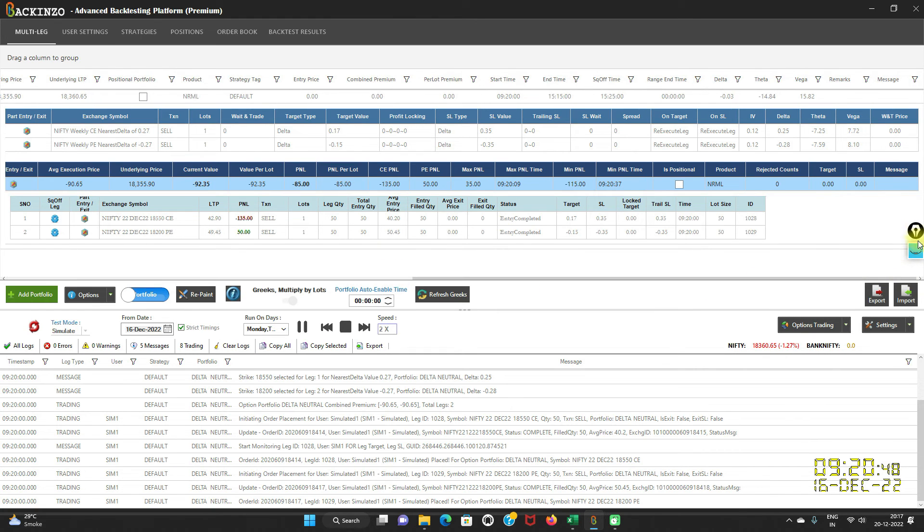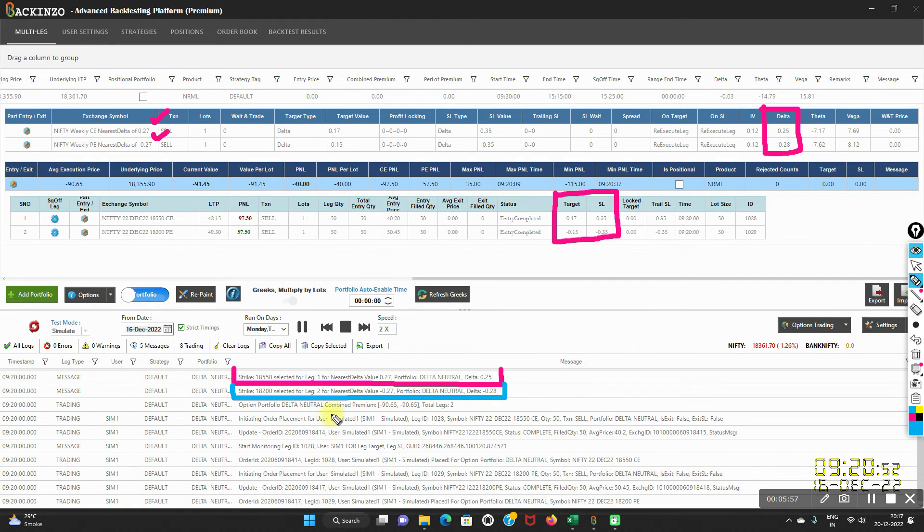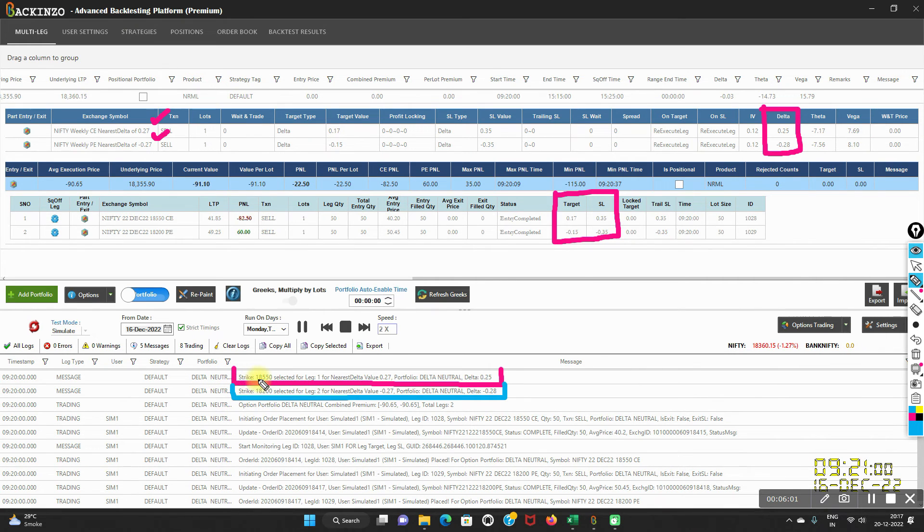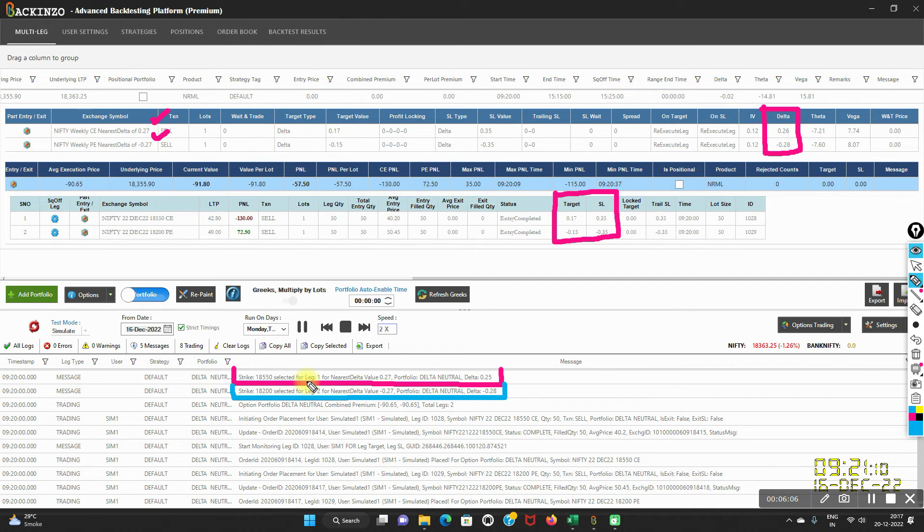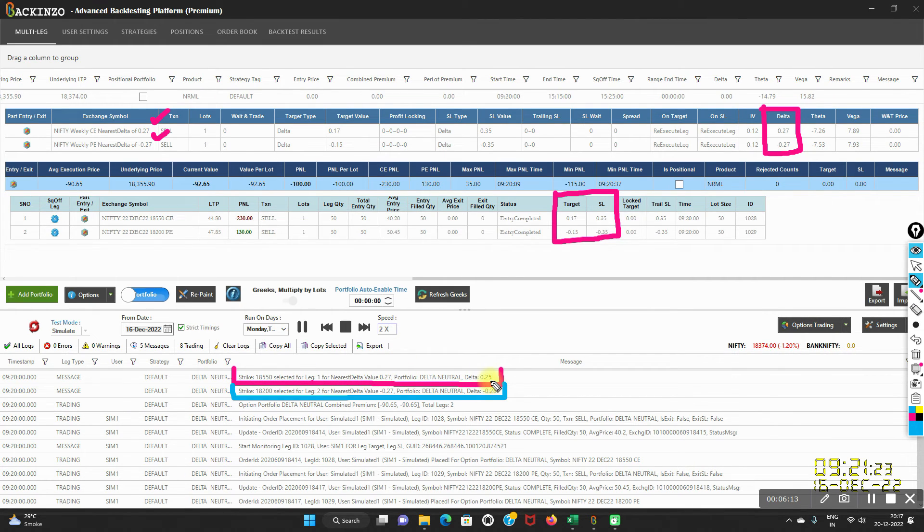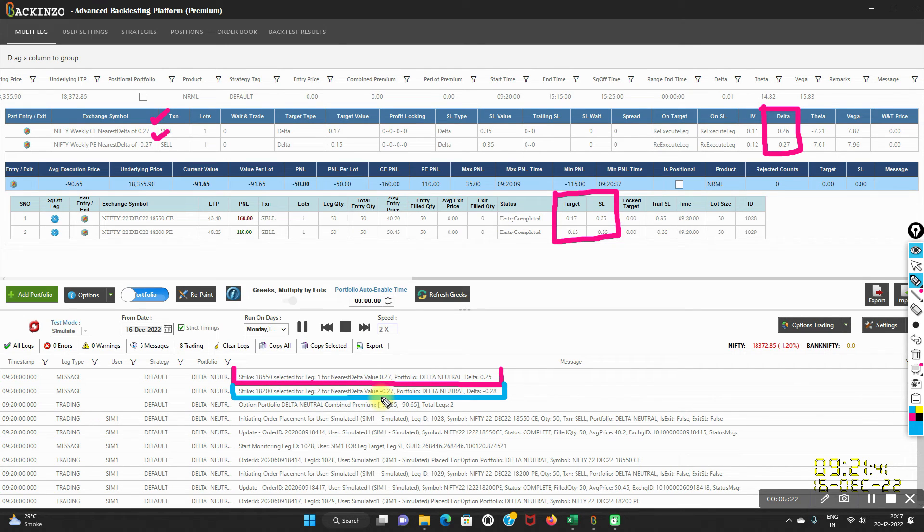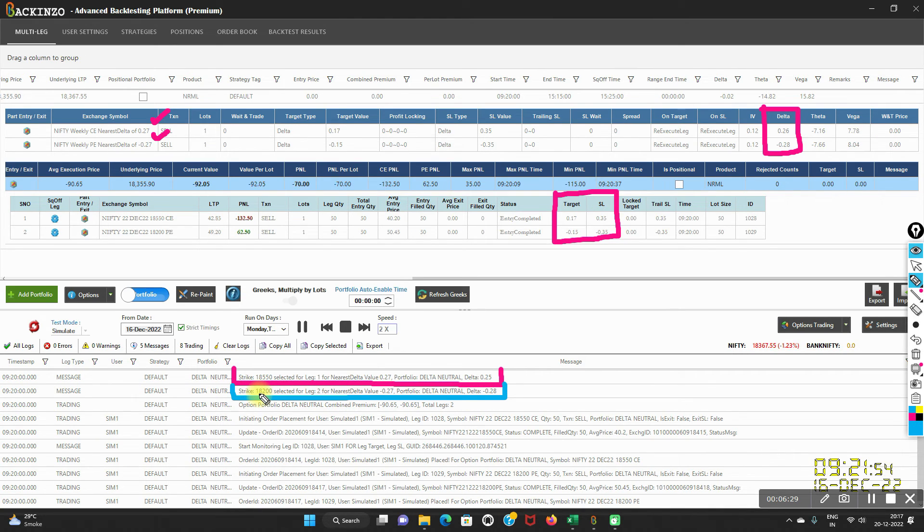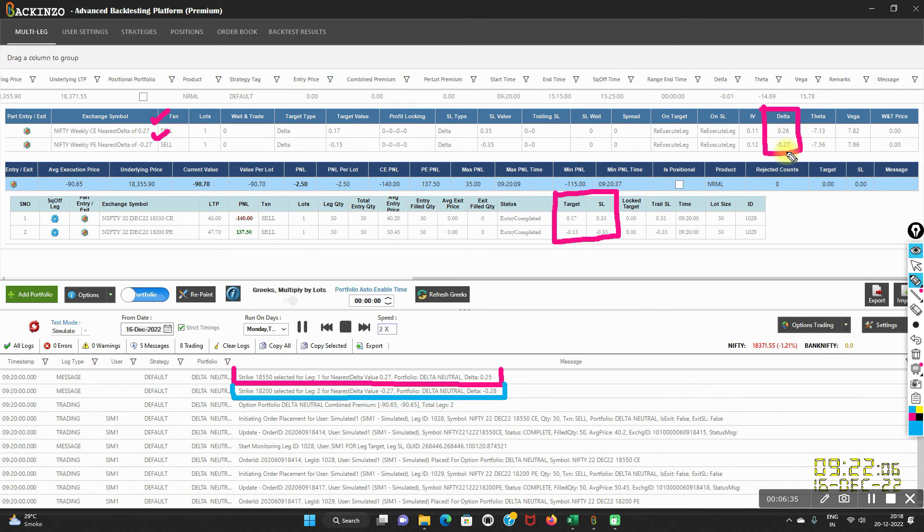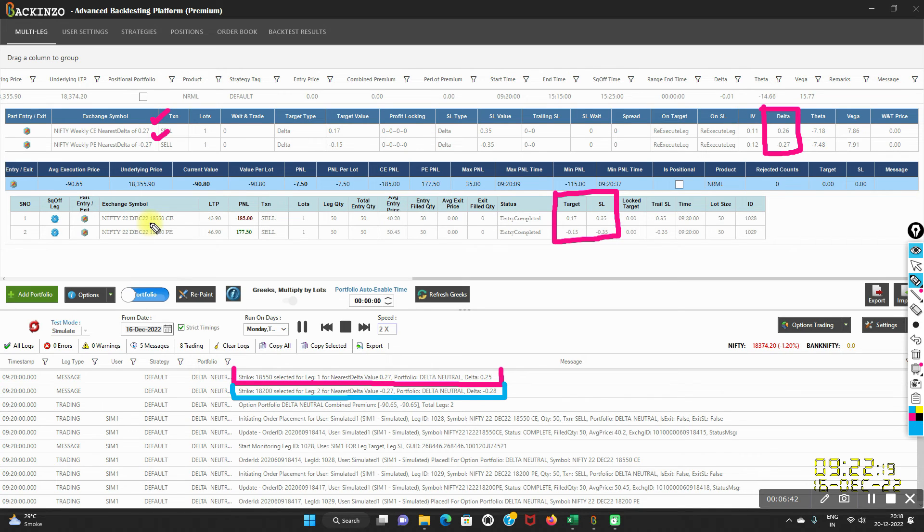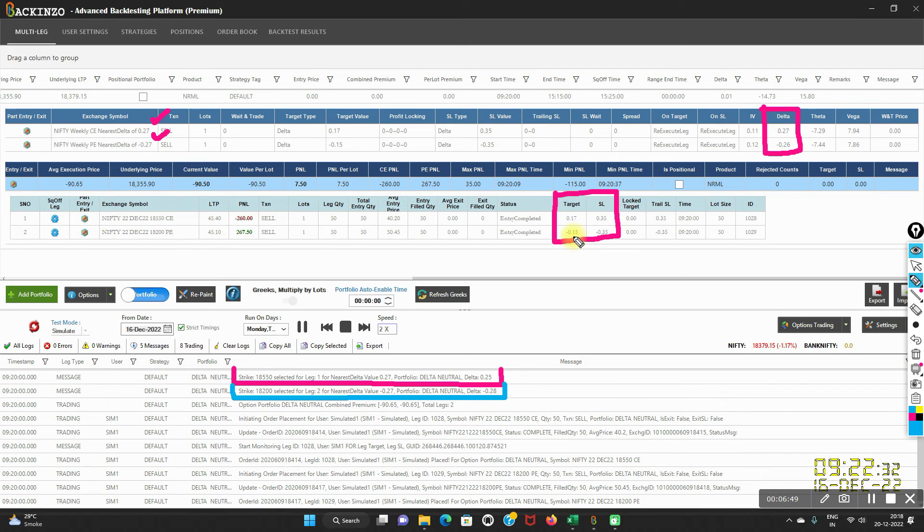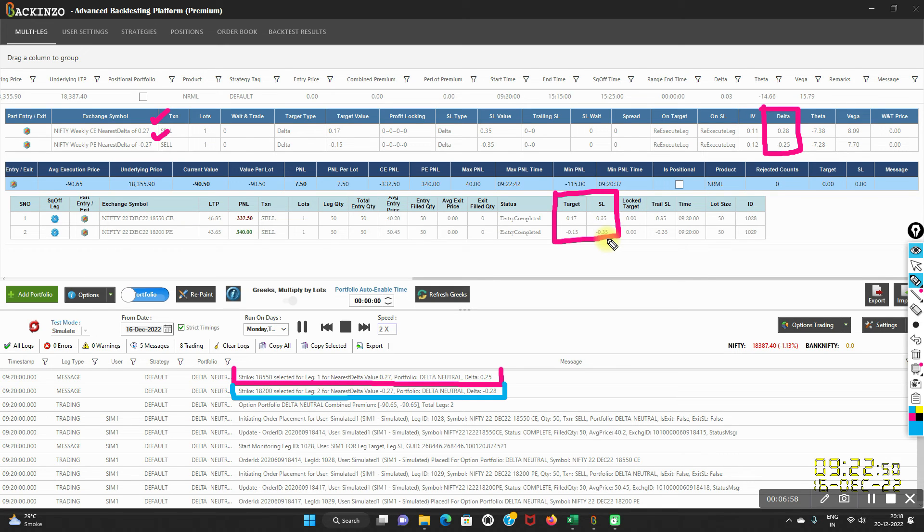Now use this to expand your portfolio. Use this also to expand your option portfolio. Just track to right-hand side and herein you will find under the grid log that strike 18,550 is selected for the leg one. Because I have specified nearest delta value as 0.27, this strike delta 0.25 is selected and leg two strike selected is 18,200. For the nearest delta value as minus 0.27, this particular strike's delta came out to be minus 0.28. This is the delta value, current delta value of these two legs. If it hits the target or the stop loss, it will re-execute it.